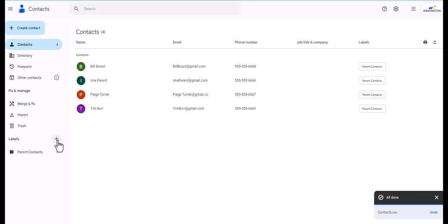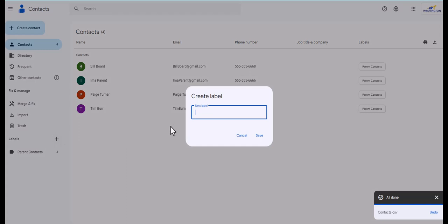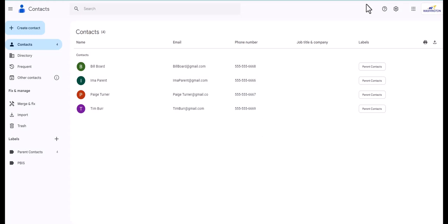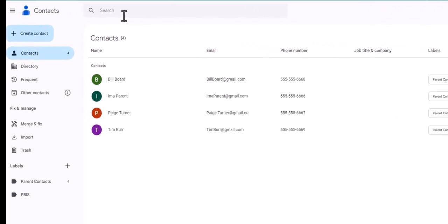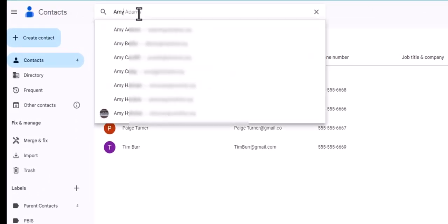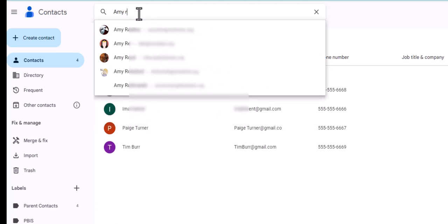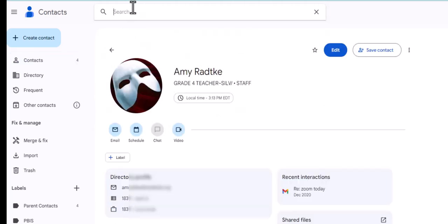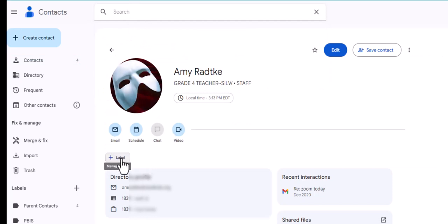So we're gonna start right here just like we did before. We have to create this label, so you're gonna click that little plus sign and you're gonna call it PBIS. Easy peasy and click save. All right, so I have my label. So now I need to search people first and then add that label to the contact. So I'm just gonna go in here and I'm just gonna type in Amy Radtke.